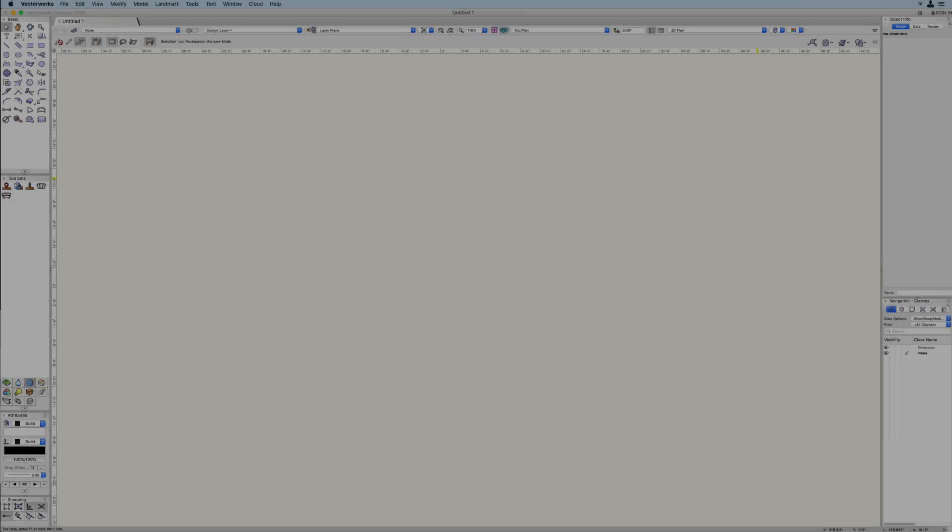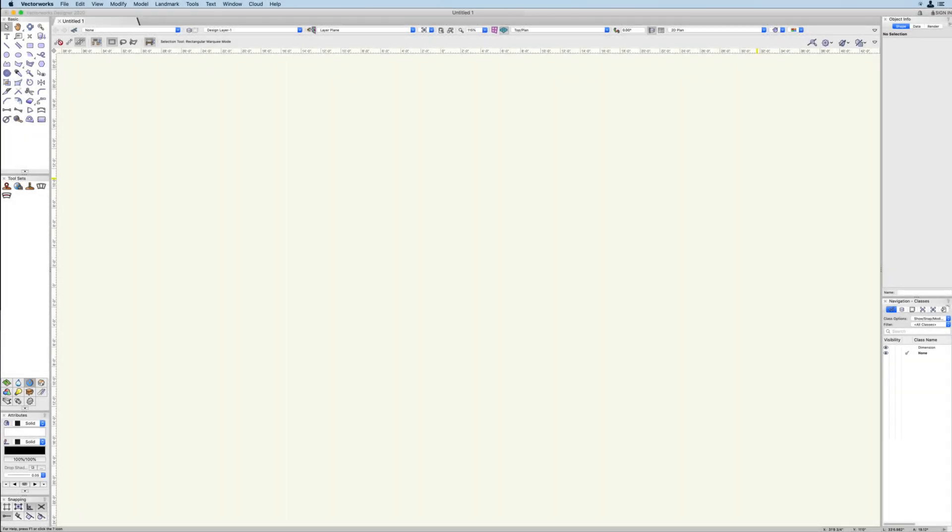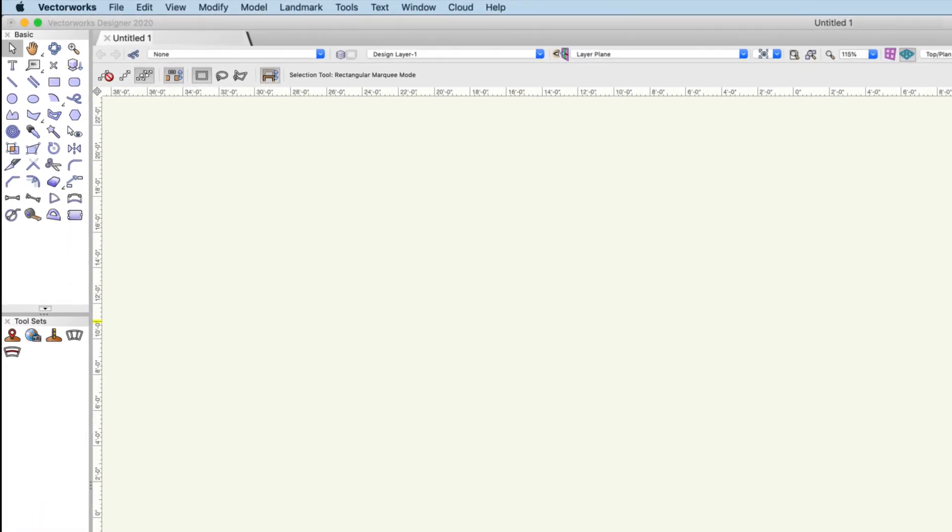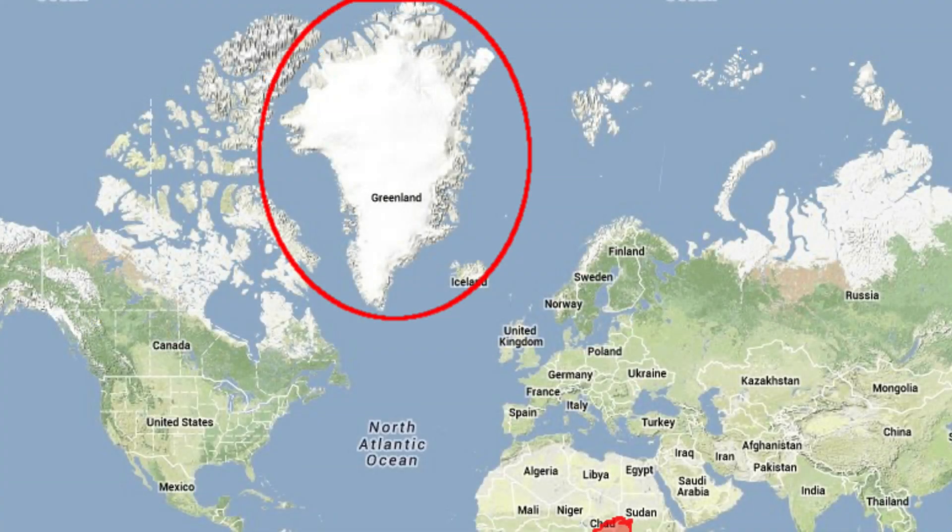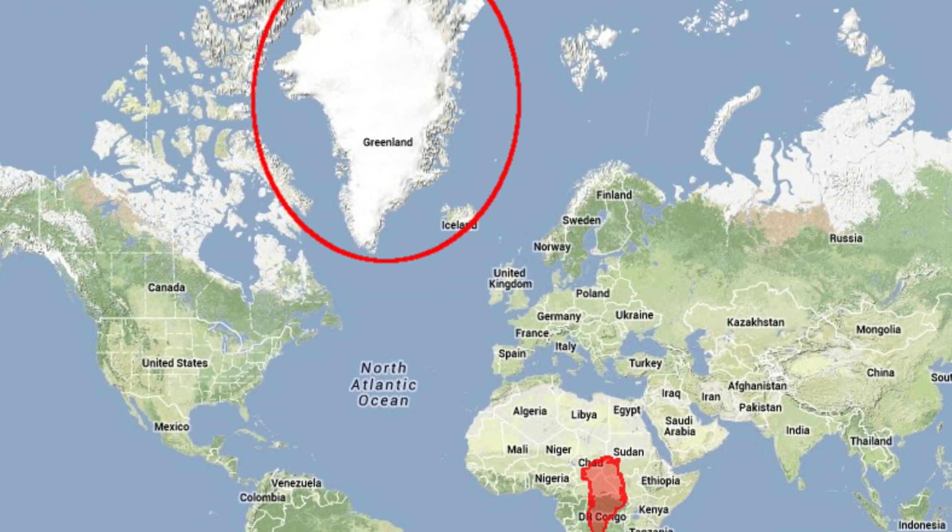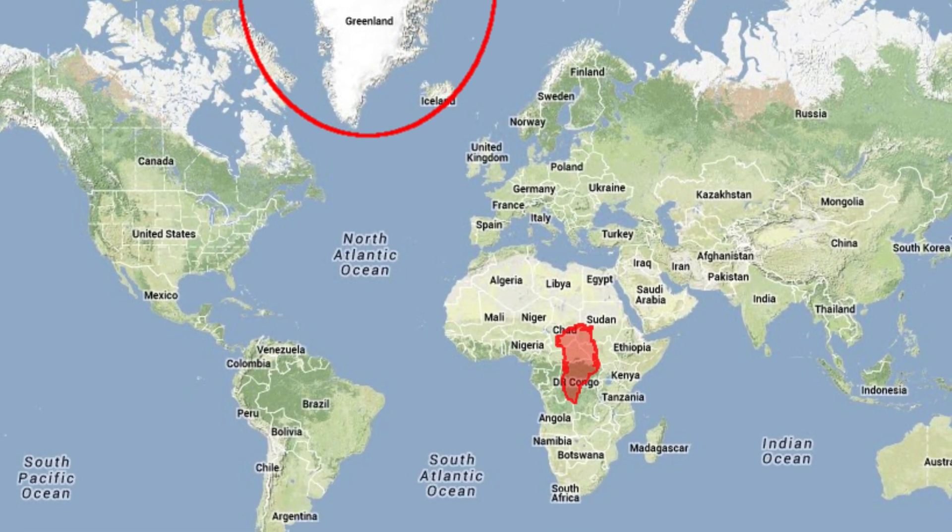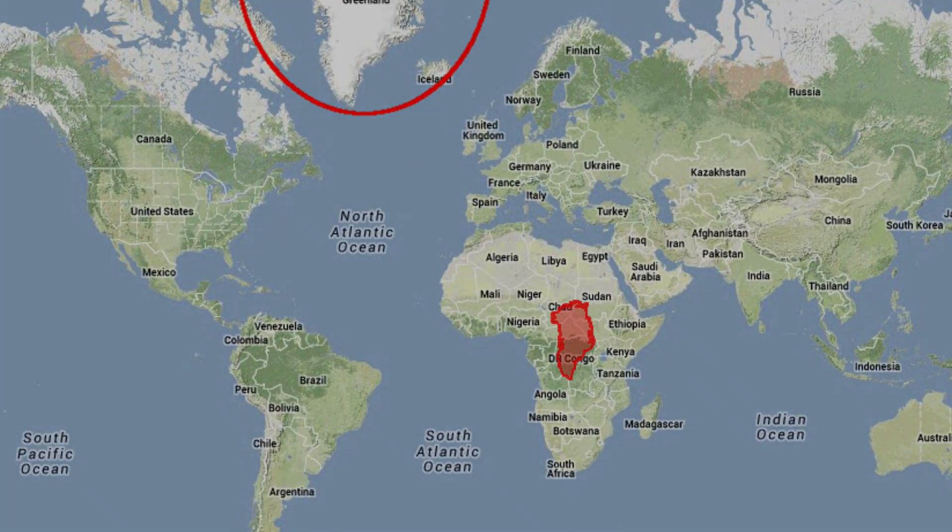With the new GIS toolset, the process of integrating GIS information with your BIM model just got a whole lot easier. Vectorworks 2020 corrects the issue of skew due to a flat Mercator coordinate system.